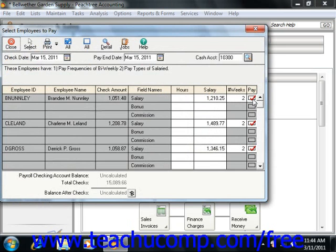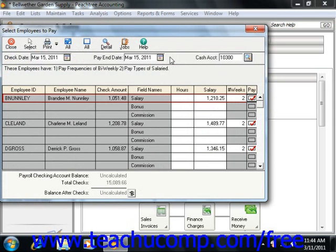You can exclude individuals from the payroll by clicking the Pay Check box on the record to clear it. In the Check Date field at the top of the screen, you simply enter the date that will print on the paychecks. In the Pay End Date field, you enter the date for the end of the payroll. It will take its value from the date you entered into the Select Employees Filter Selection window.